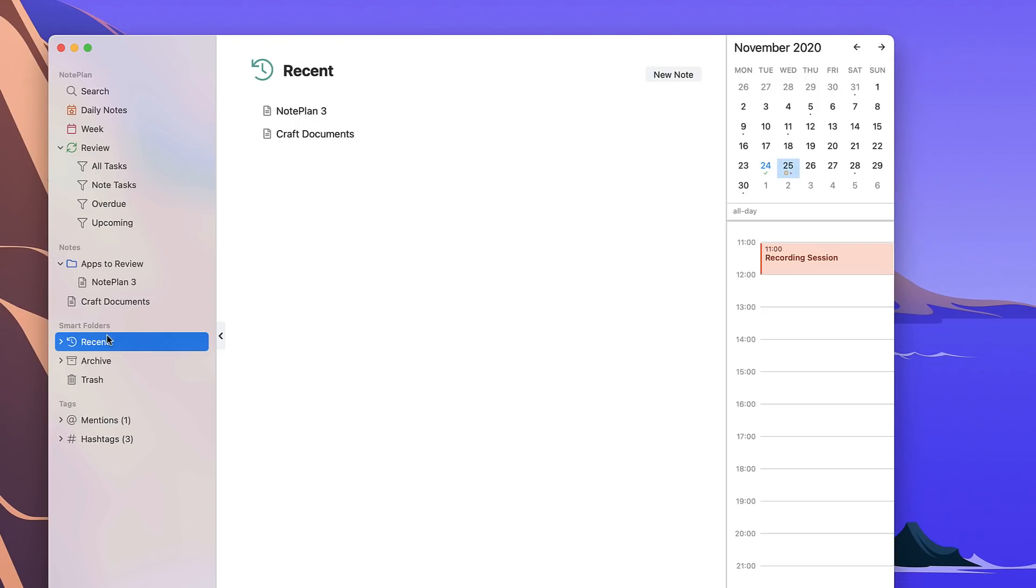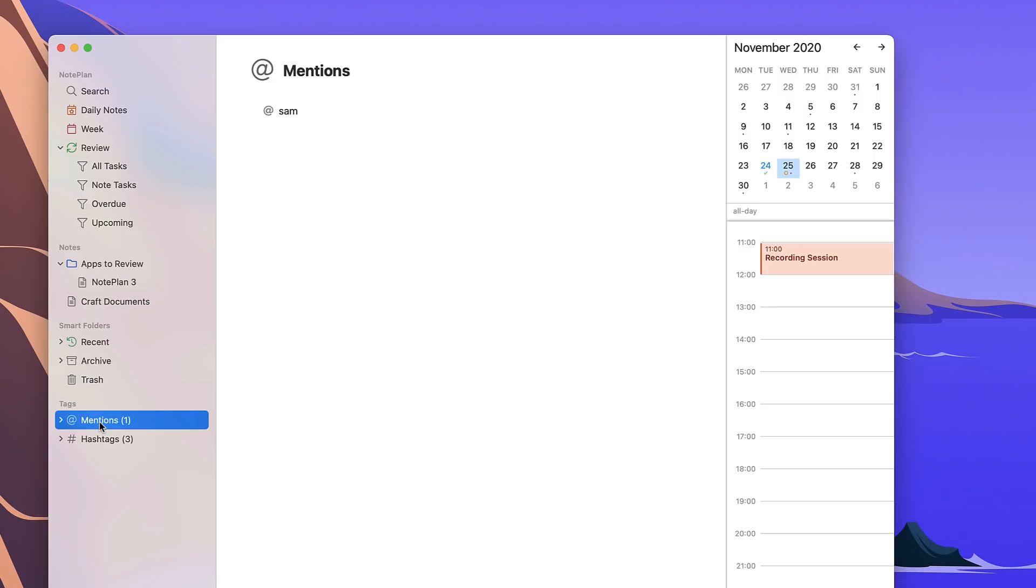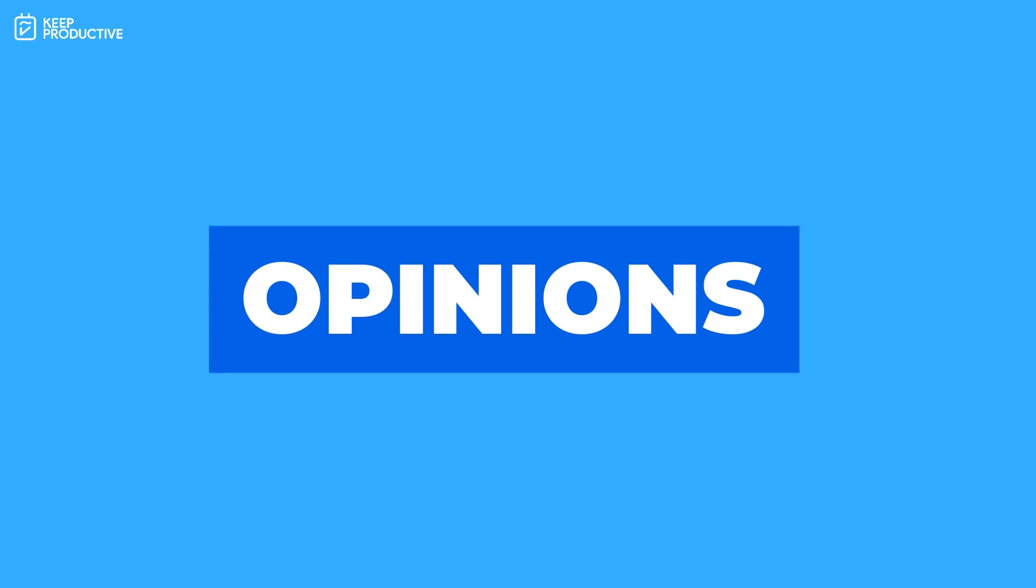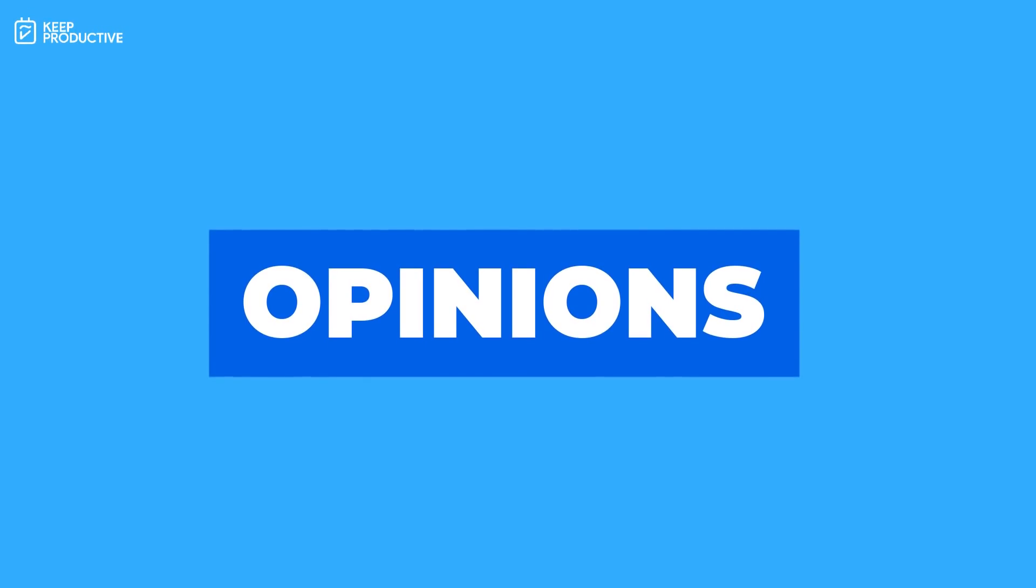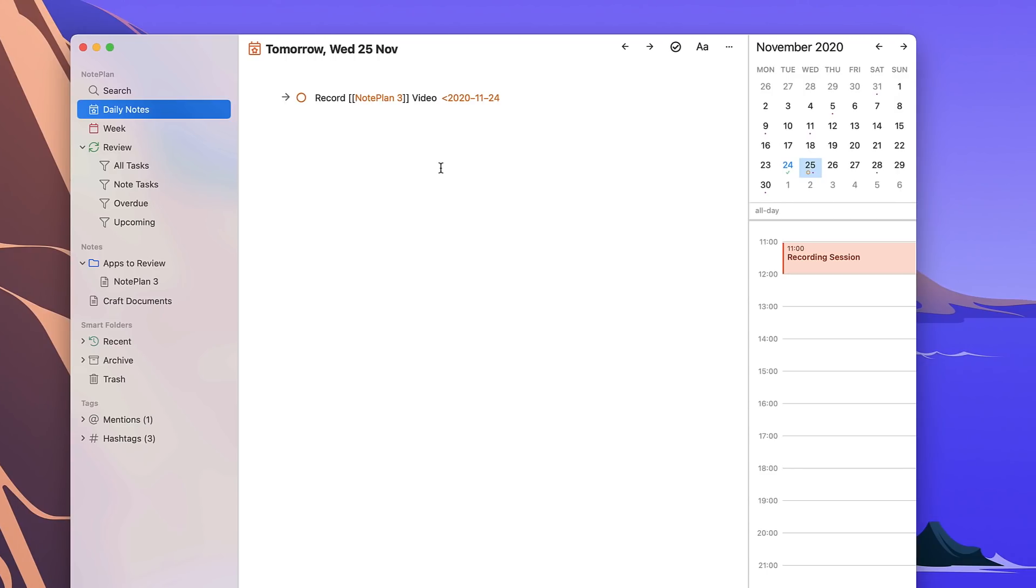So down here you've got smart folders which helps you to see the most recent stuff as well as archived features, and down here you'll be able to access mentions and hashtags that you've already tagged inside of your notes. So all in all, while this application marks itself as a range of different abilities, it's actually a really nice hub if you want a basic way to start taking notes but also a nice way to start taking tasks as well, to start using backlinks in their most basic format and also to weave your calendar in.